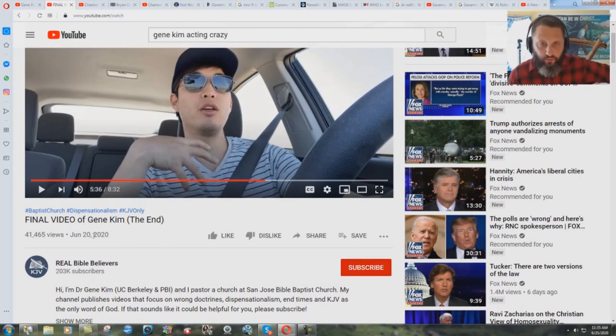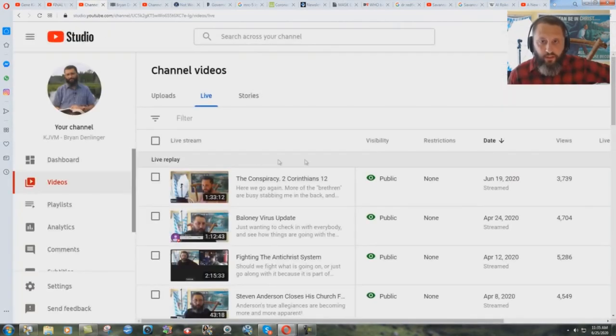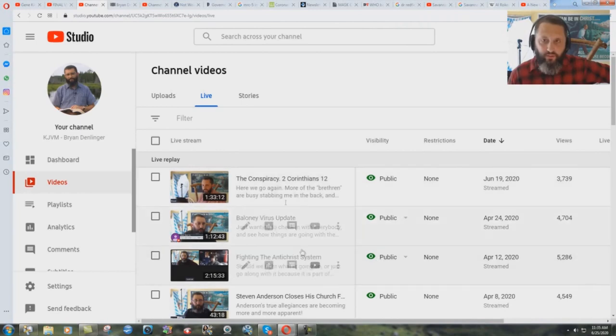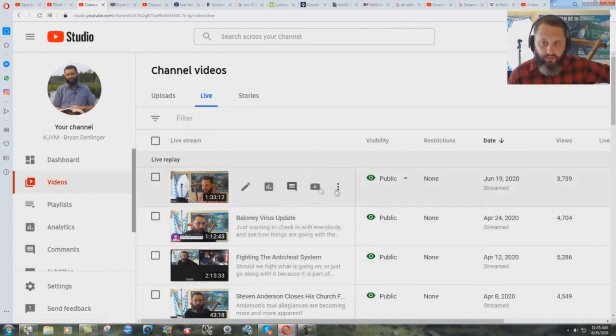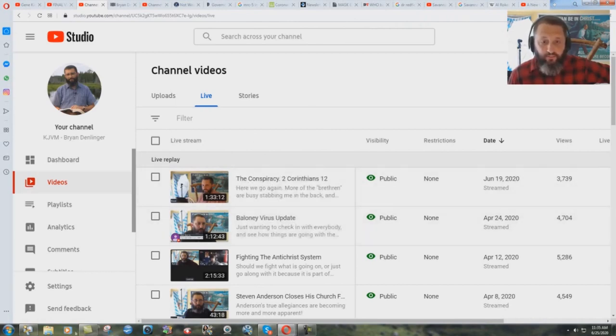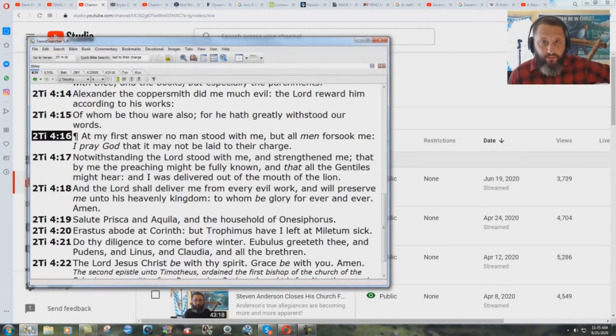But he was judged yesterday. Well, let's see here. June 20th, 2020. Yesterday, June 19th of 2020, I'm talking about the conspiracy. More of the brethren are busy stabbing me in the back. Yeah, because I preached against their sin and they couldn't handle it and they left. Now, let me just show you a verse of scripture here.